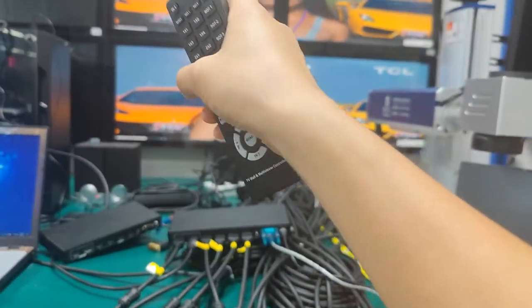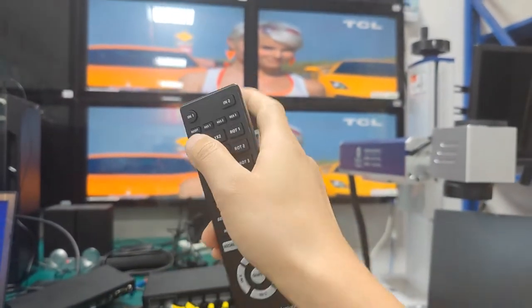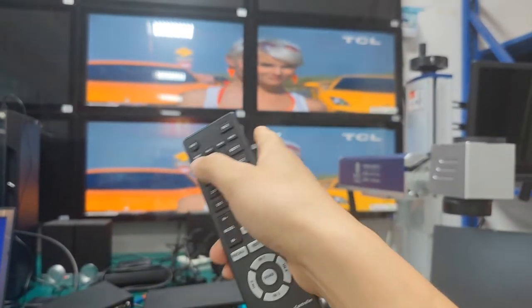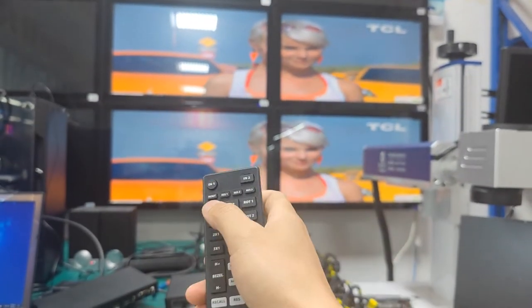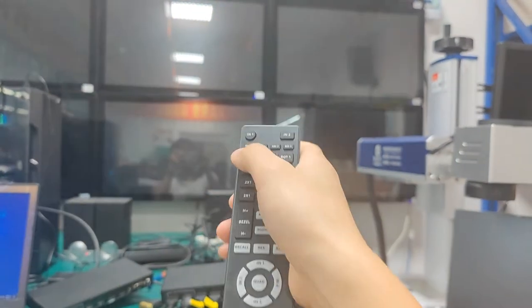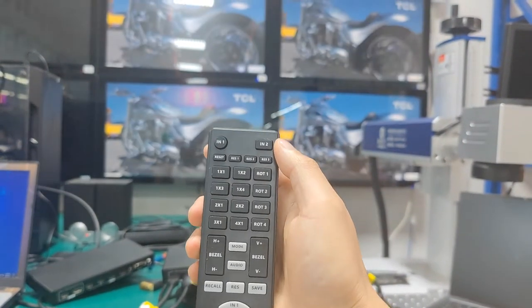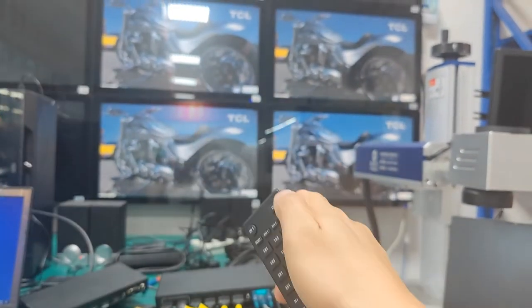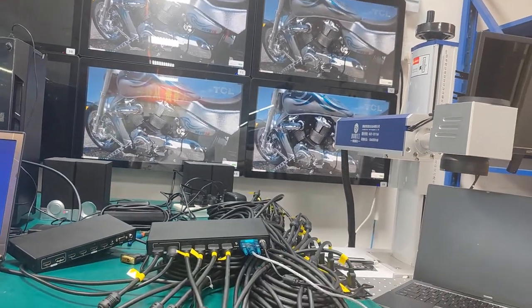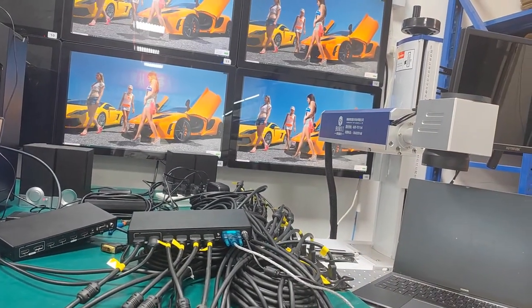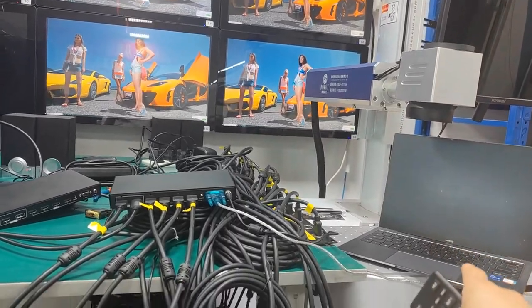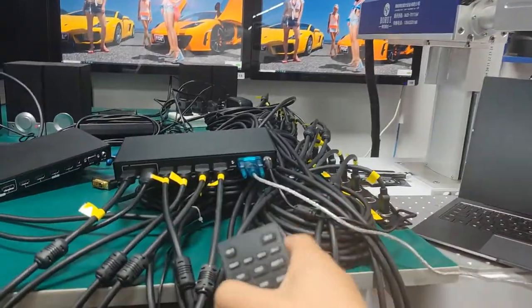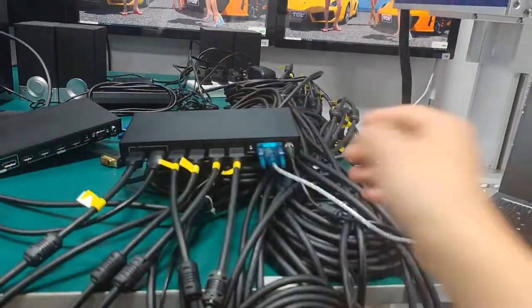This is the IR remote control. If you want to have it back to the display mode, like each display showing the same content. This is how we use the IR remote control to control this 4K 60 video controller. Now we're going to use the PC and the software to control this device.